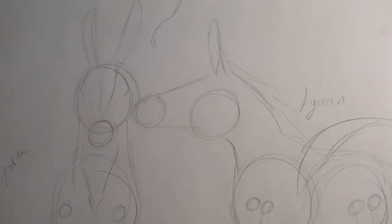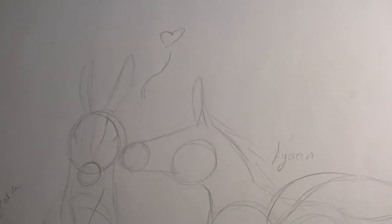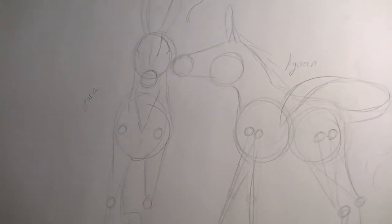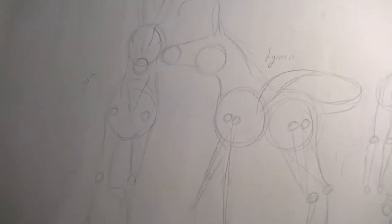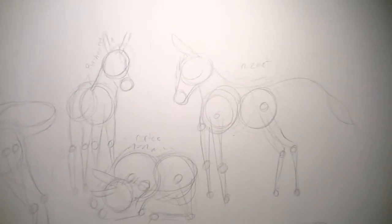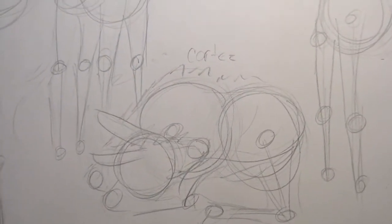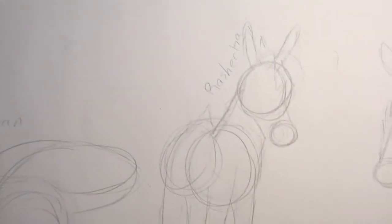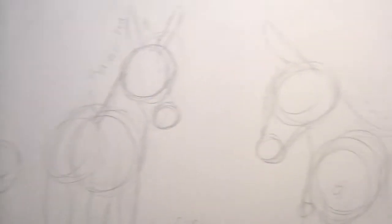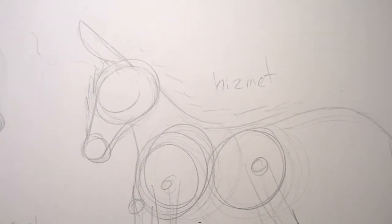First up, there's Ayan and Zarya. Love. Ayan. Zarya. Yeah, really rough. Then over here, we have Cortez, Rishika, and Kismet.